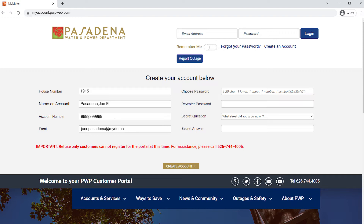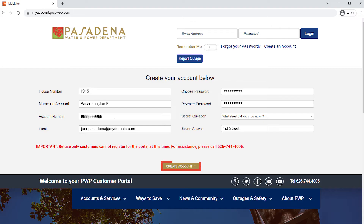Complete the remaining prompts for email, password, and your chosen security question. Once complete, click "Create Account."